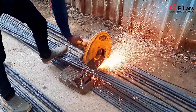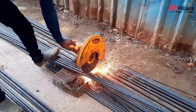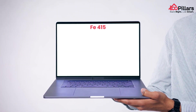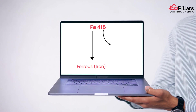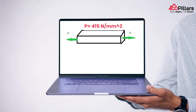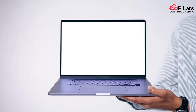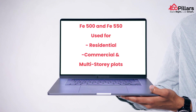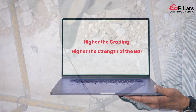The fourth point is grading. Grading is available in FE 415, FE 500, FE 550, and FE 600. In FE 415, 'FE' stands for ferrous material (iron), and the number 415 represents the yield strength — meaning when a stress of 415 Newton per mm² is applied, the bar starts to deform. Generally, FE 500 and FE 550 TMT bars are used in residential, commercial, and multi-story projects. The higher the grading, the higher the strength.